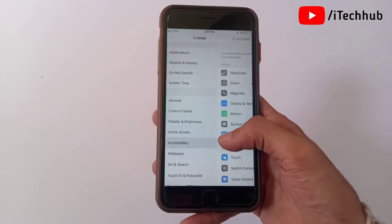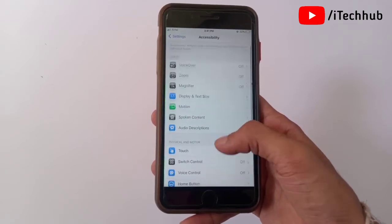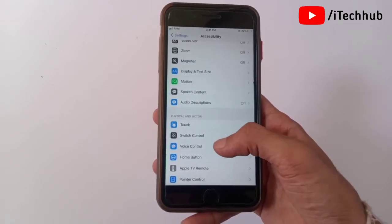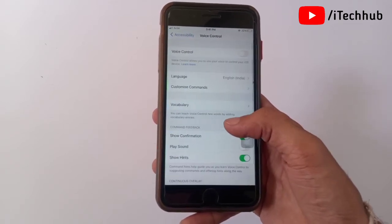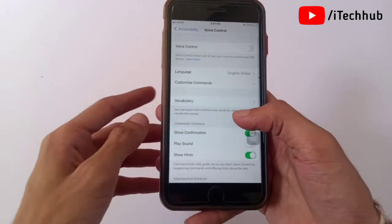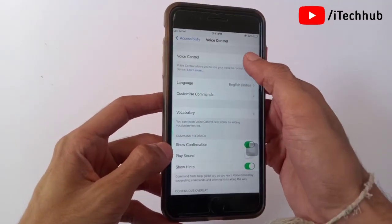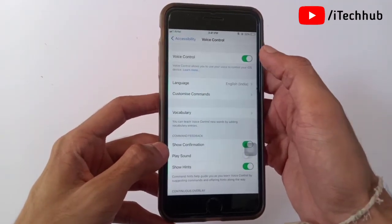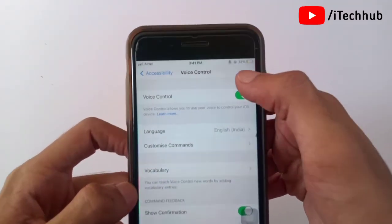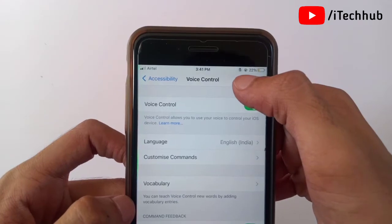First of all, open Settings, then scroll down and tap on Accessibility. In Accessibility, scroll down and select Voice Control. In Voice Control, you can see the toggle — if it's off, please turn on Voice Control on your iPhone as well as iPad.